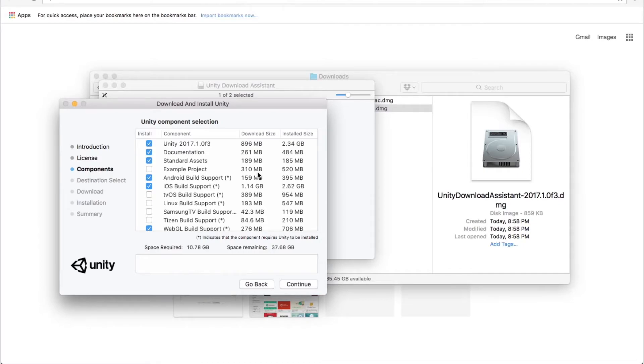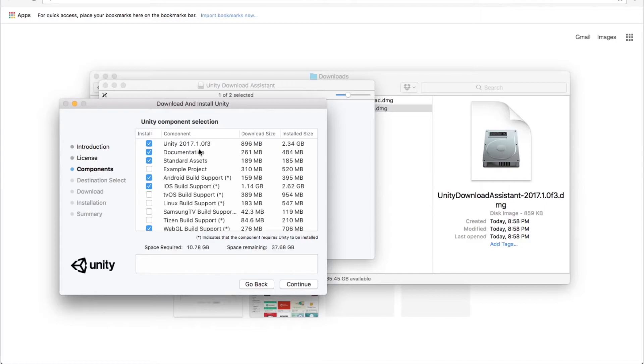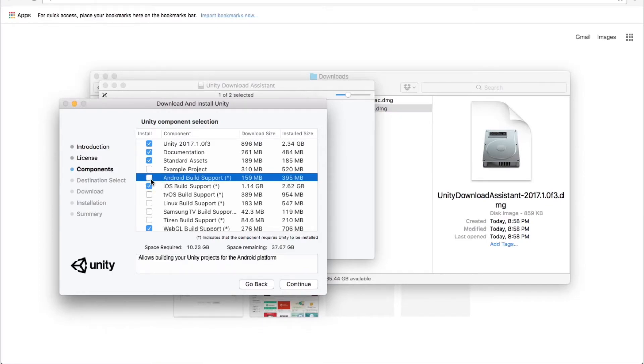And important, don't forget to select all the platforms you want to be able to build to. In our case it will be iOS build support for sure and Android build support. You see they are already clicked. So if they are not, just click here.